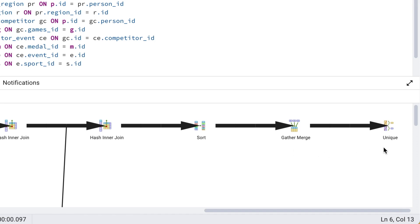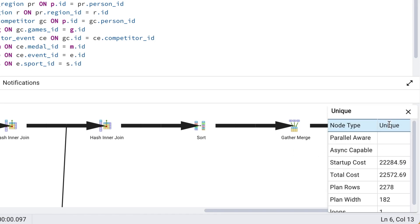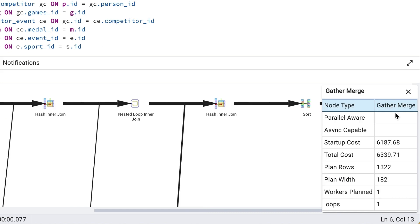I made two small changes to this query to get the cost value from $22,000 down to $6,000, which is a 72% improvement. Let's see how it's done.